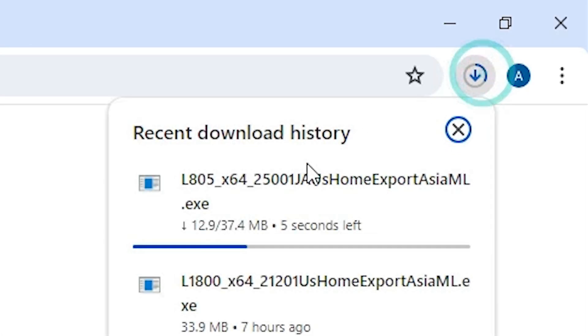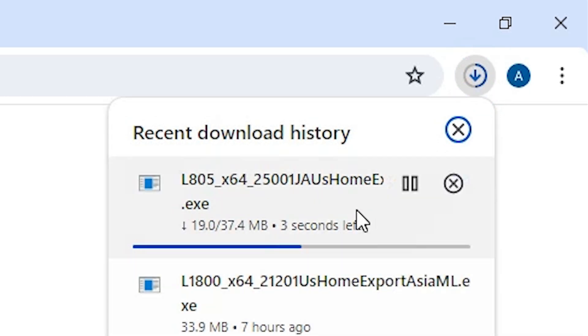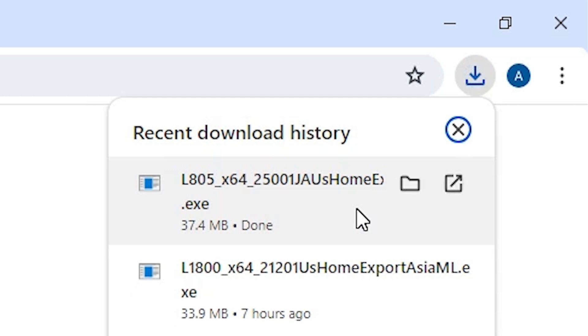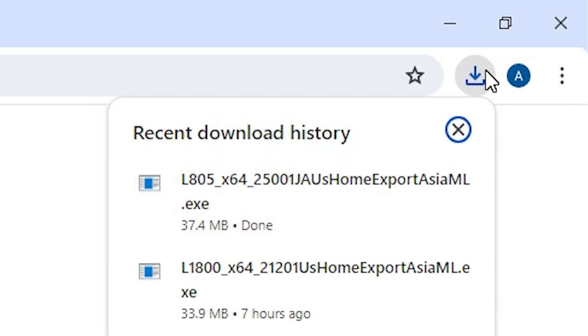Our download has started. It is not a heavy file — just a few seconds. So be patient and wait for a few seconds for the download to complete. Our download is completed now.